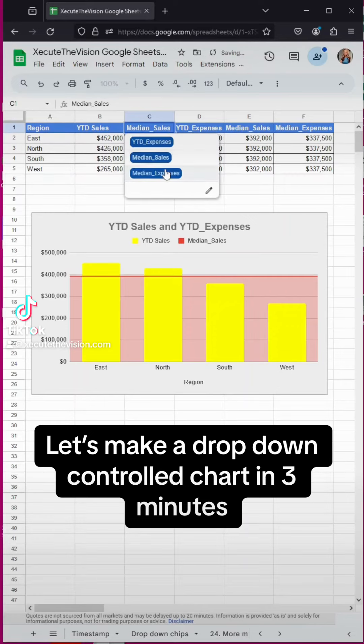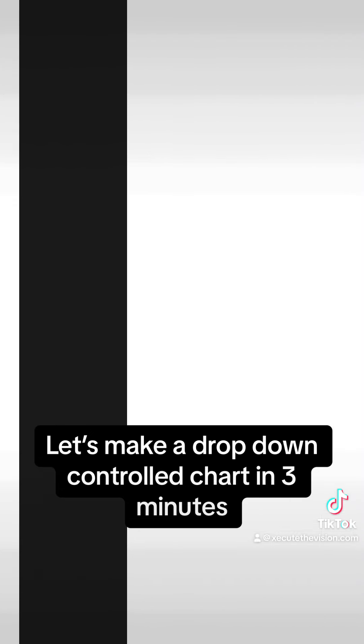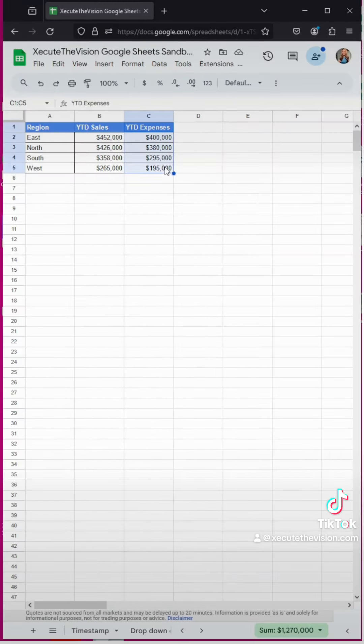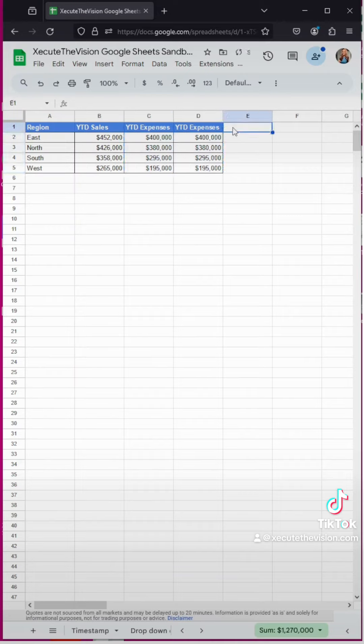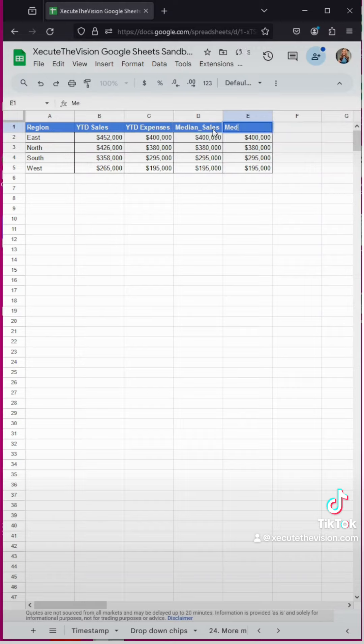Let's create this chart that's controlled by dropdowns in three minutes. We have sales year-to-date for each region, but let's say we want to compare it to our year-to-date expenses, our median sales, and median expenses. So we've added those columns in.